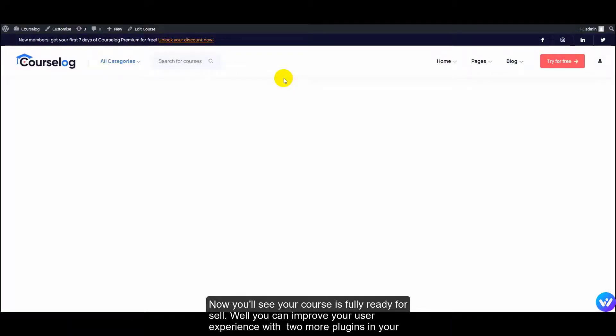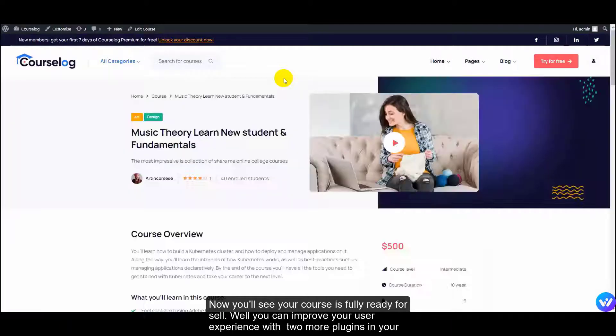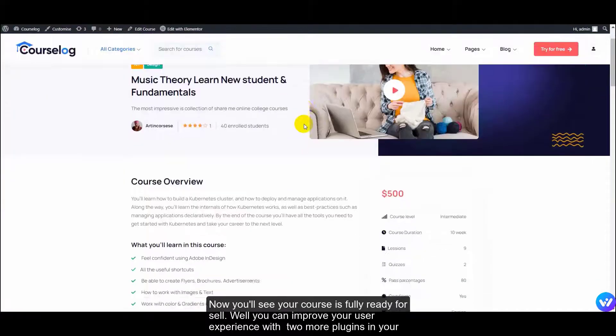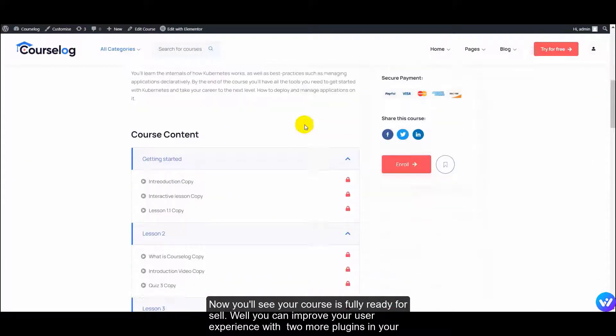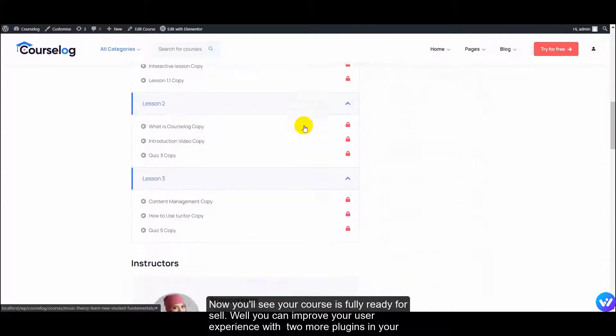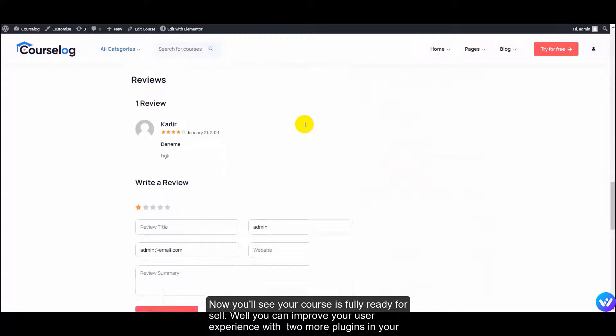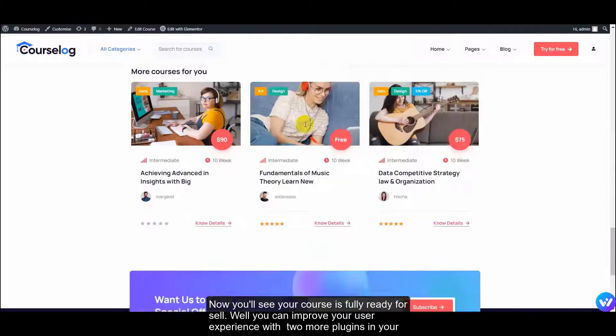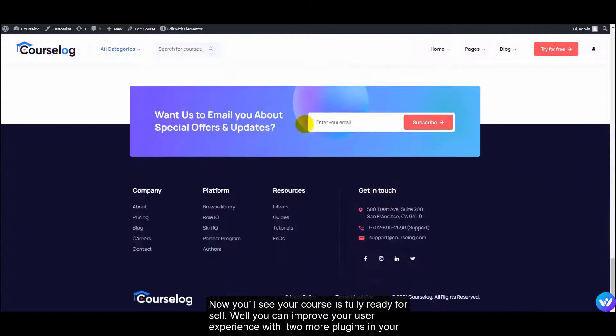Now you see your course is fully ready. You can improve your user experience with two more plugins on your website.